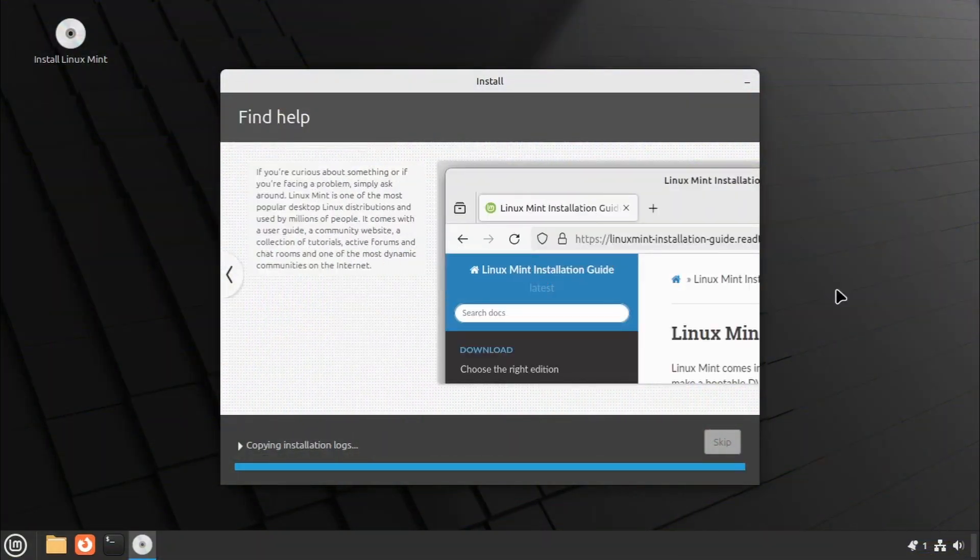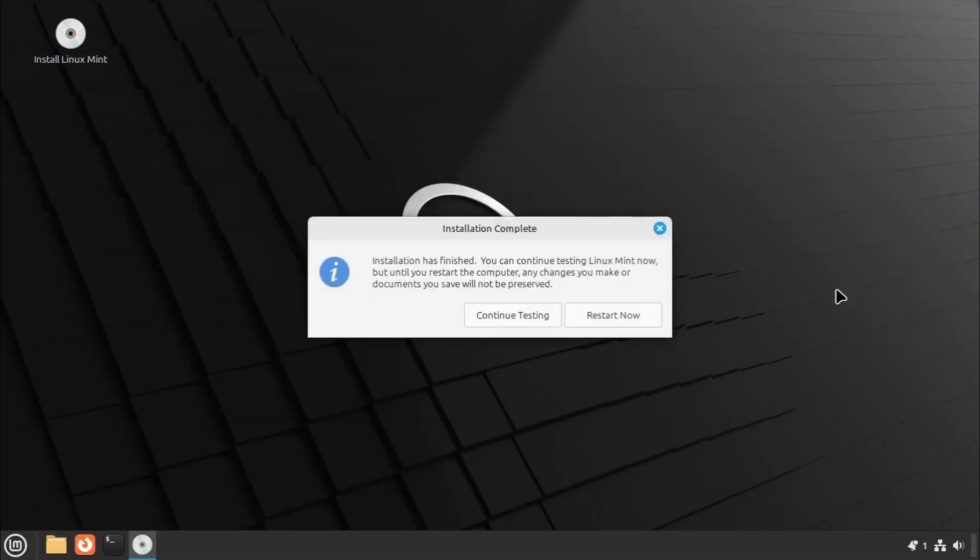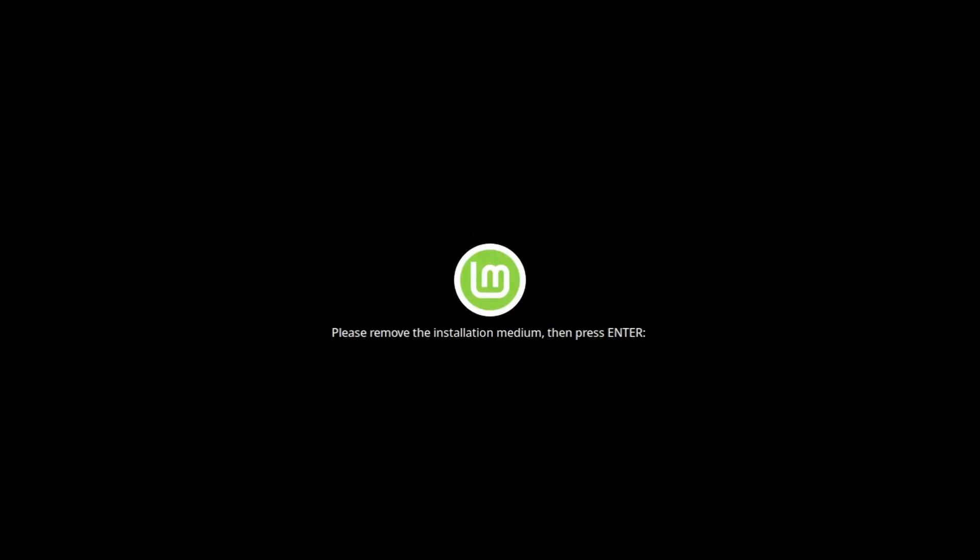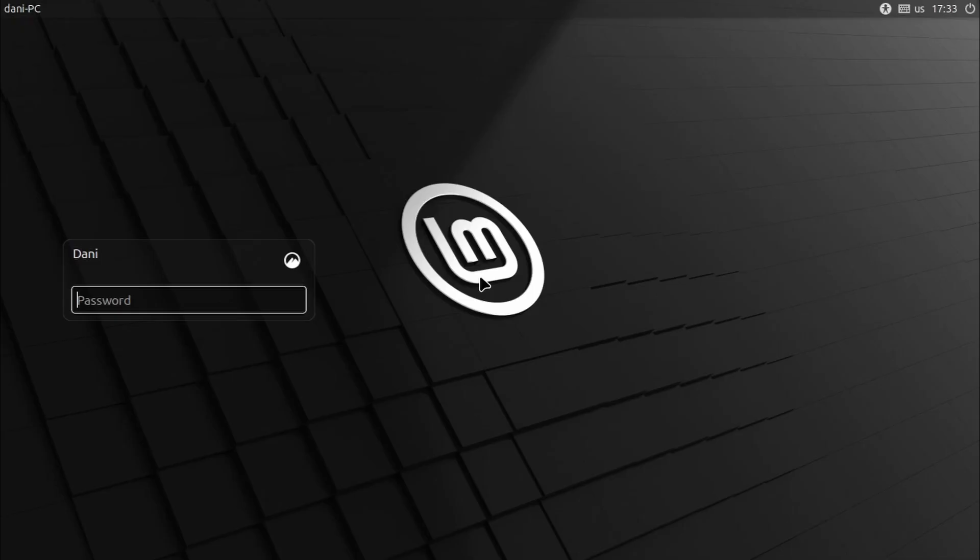Once the installation is complete, a pop-up window will inform you that it's time to restart. Click on Restart Now. Remove the USB drive when prompted and press Enter to reboot your machine. Your computer will boot into Linux Mint, and you'll be greeted by the login screen. Enter your password to login.